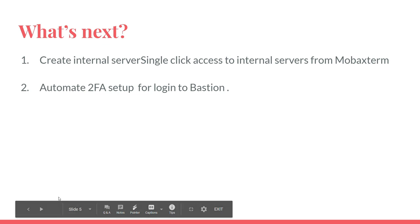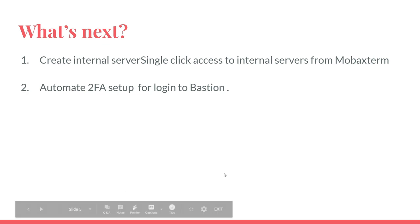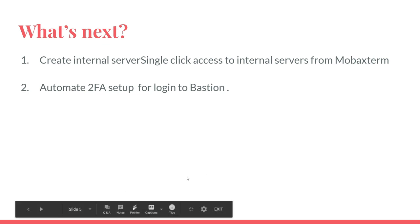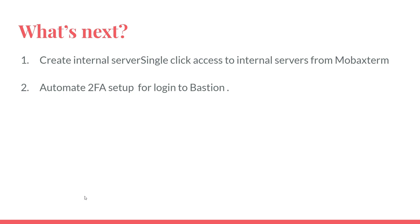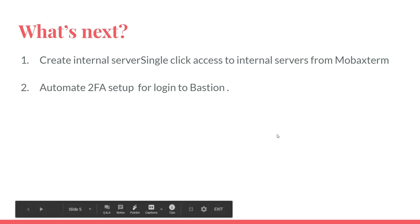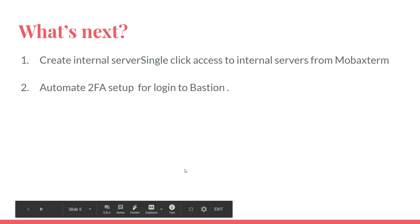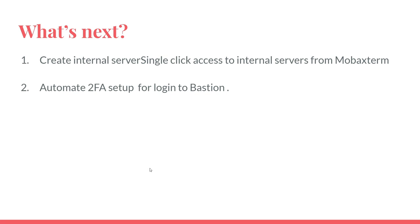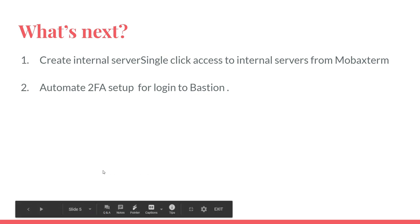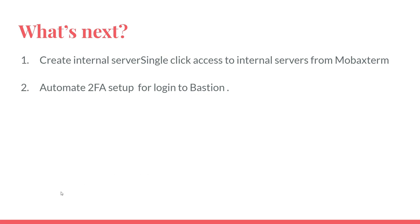In my next tutorial, I will show you how to allow SSH login from the Bastion host to an internal server and also set up a one-click access from MobaXterm to your internal server. I also have another video talking about setting up two-factor authentication to log into the Bastion host.